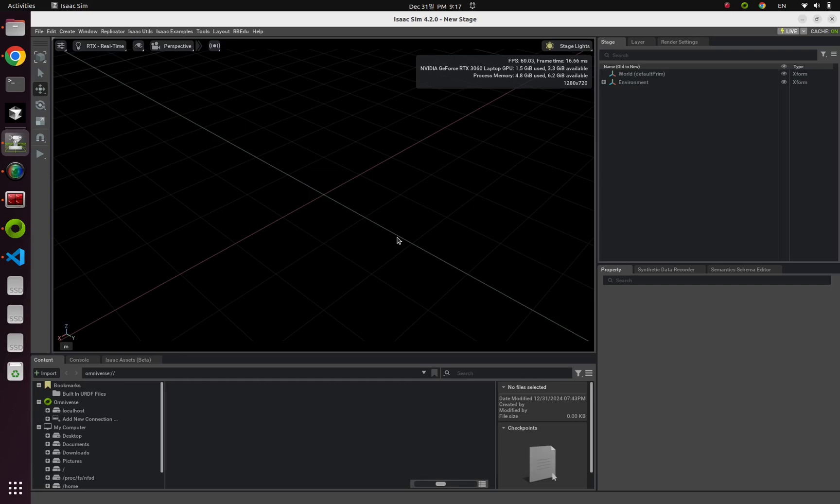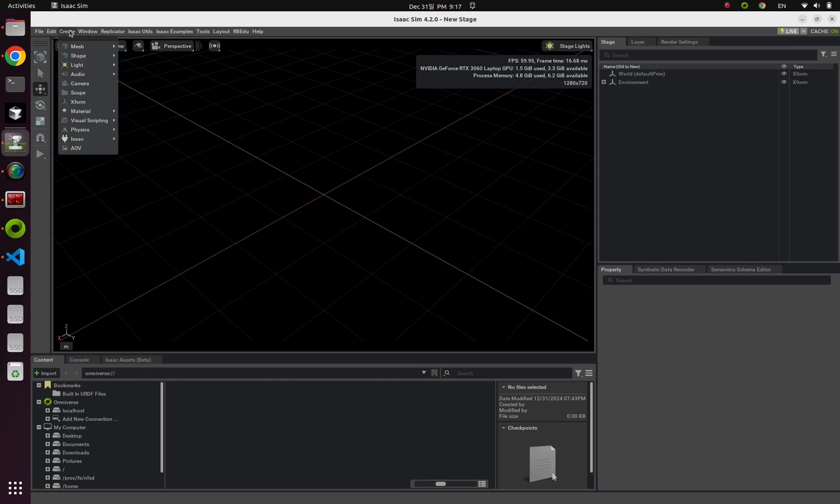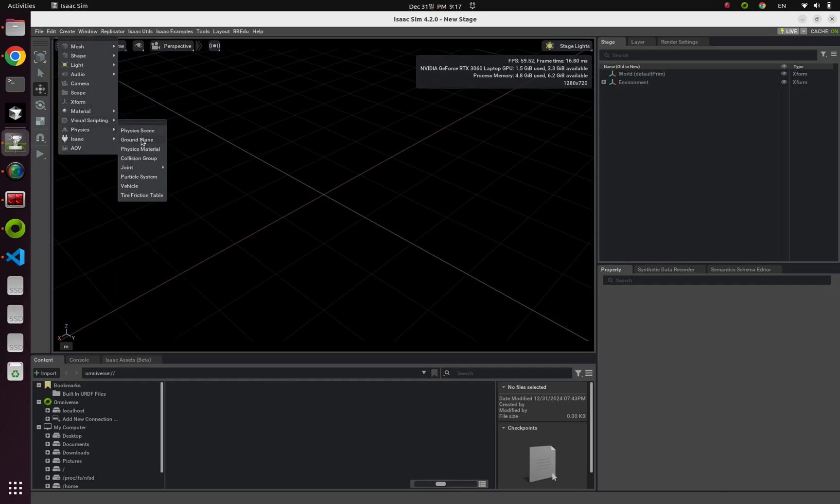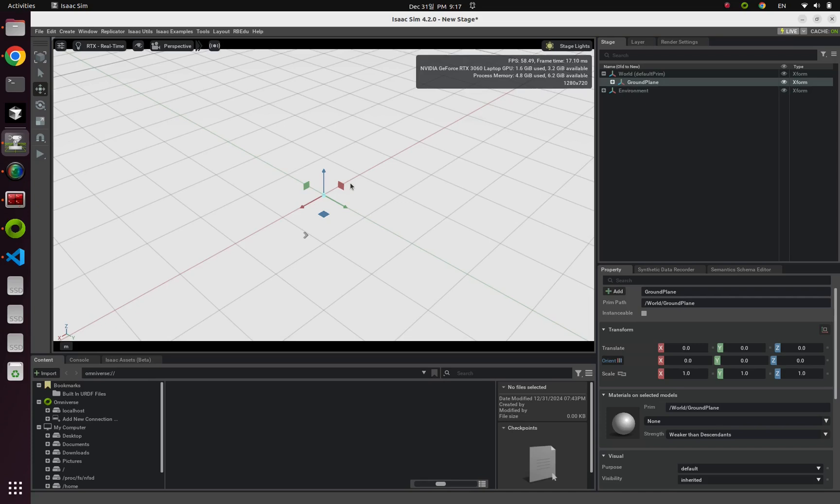Alright, time to create a camera to GUI. Let's create a ground plane first. Create physics ground plane.